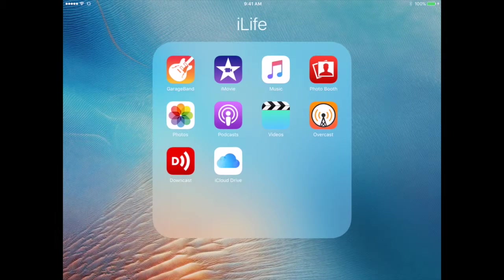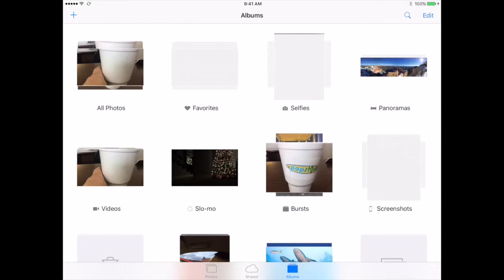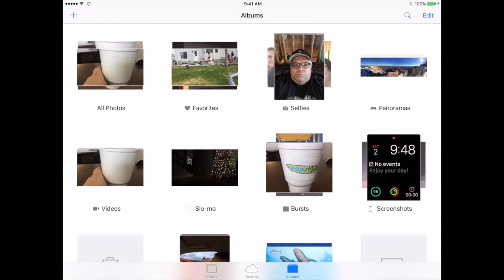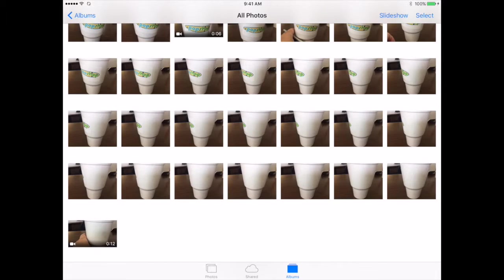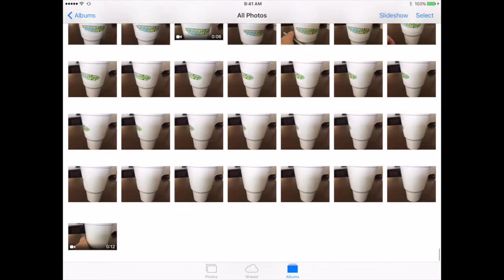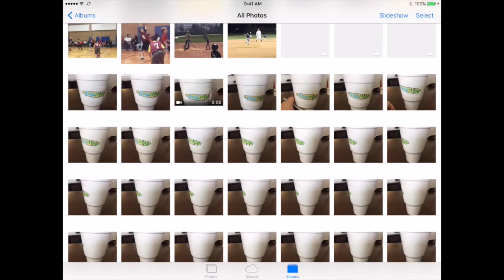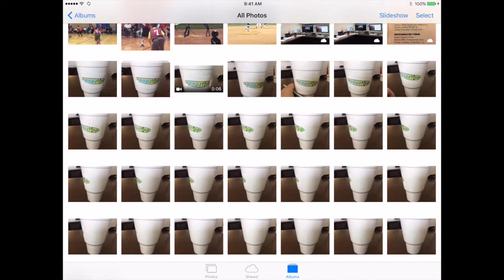Your photos are now in the Photos app. Tap on it, tap on All Photos, and you'll see a list of all the photos that have been saved in that app. To delete photos, click on the Select button in the upper right-hand corner.